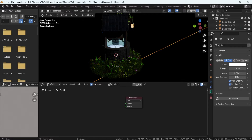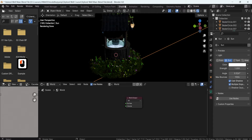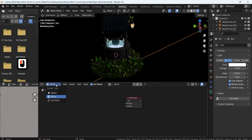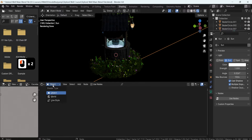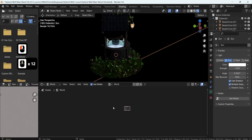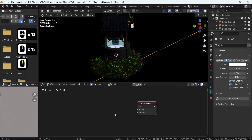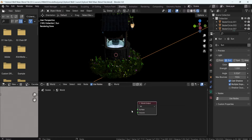First, to actually do that, we'll need to make sure that we are within the shading mode. At the top section over here, we'll get this tab. If you're not seeing the world section, just make sure to change it from object to world. This will give you this tab over here. You can zoom in and out of it, and just treat it as a simple graph.